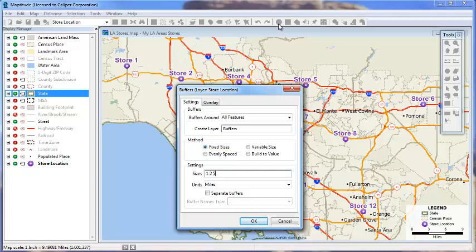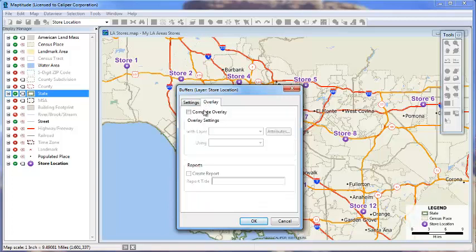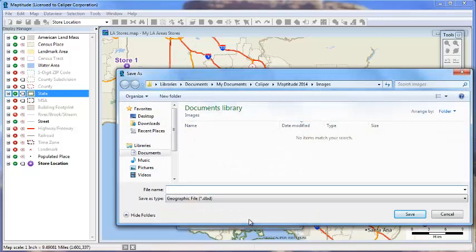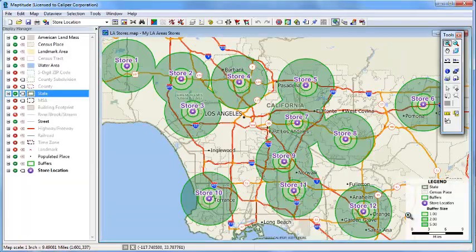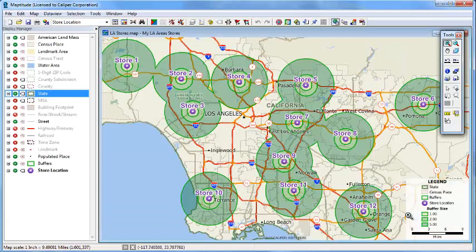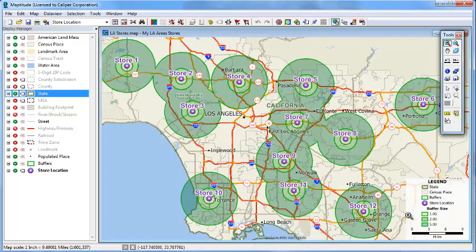We can also choose whether or not to calculate an overlay for the buffers on the overlay tab. Now enter a name for the new buffer layer. Maptitude creates the buffers, displays them on the map, and since I chose to create an overlay, we'll also open a data view with the overlay results.